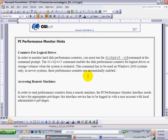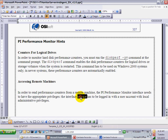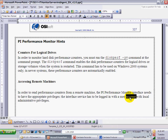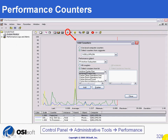The second point concerns accessing remote machines. Because you have to have administrative privileges to access remote machines, the service you create for the interface has to be logged on as a specific account — an account that has administrative privileges on the machines you want to monitor.